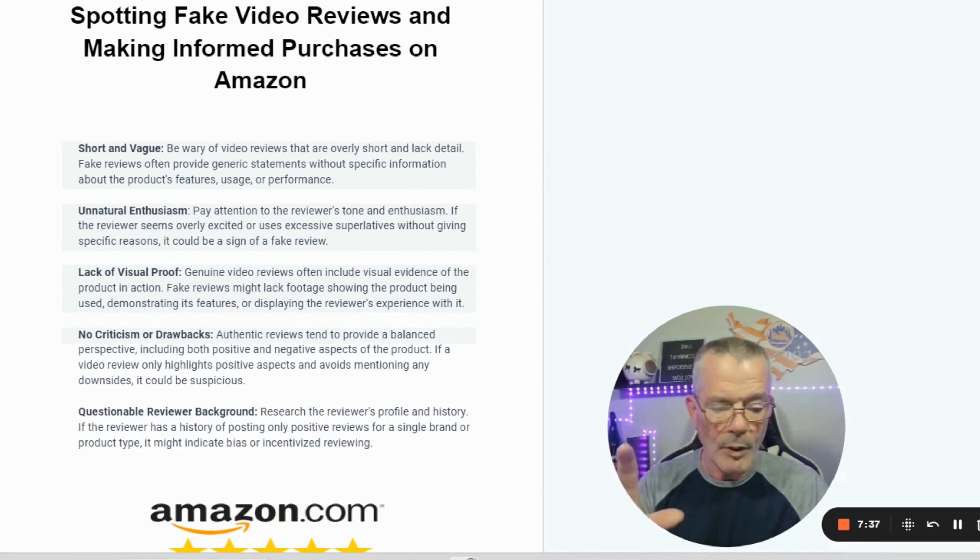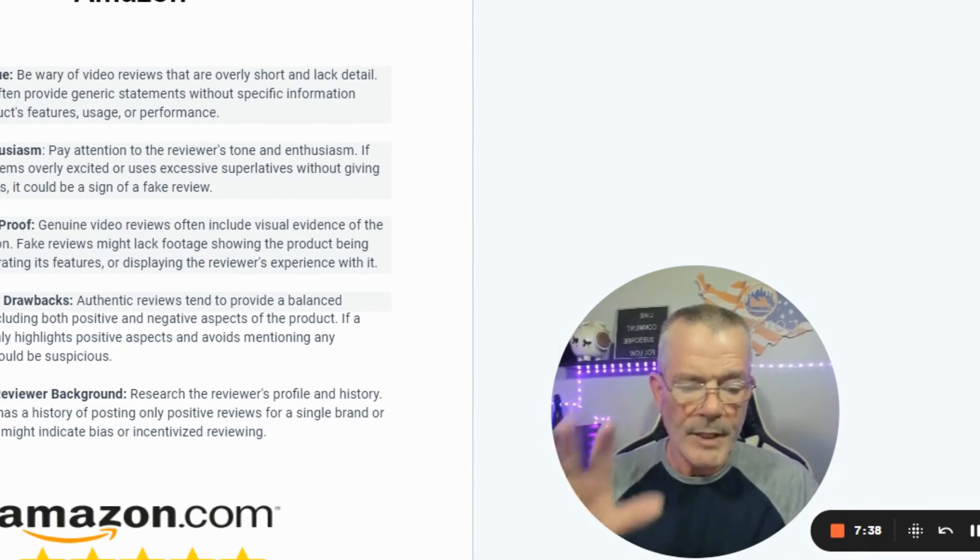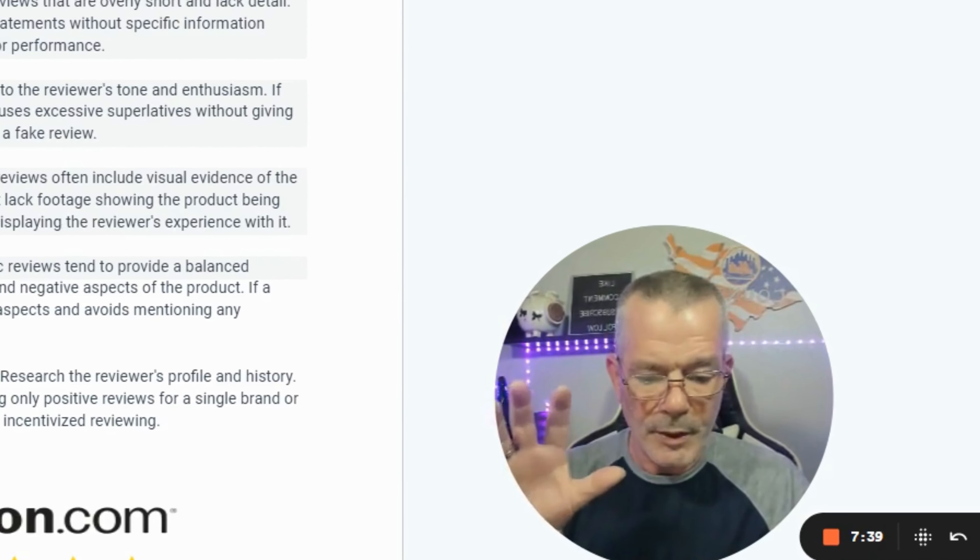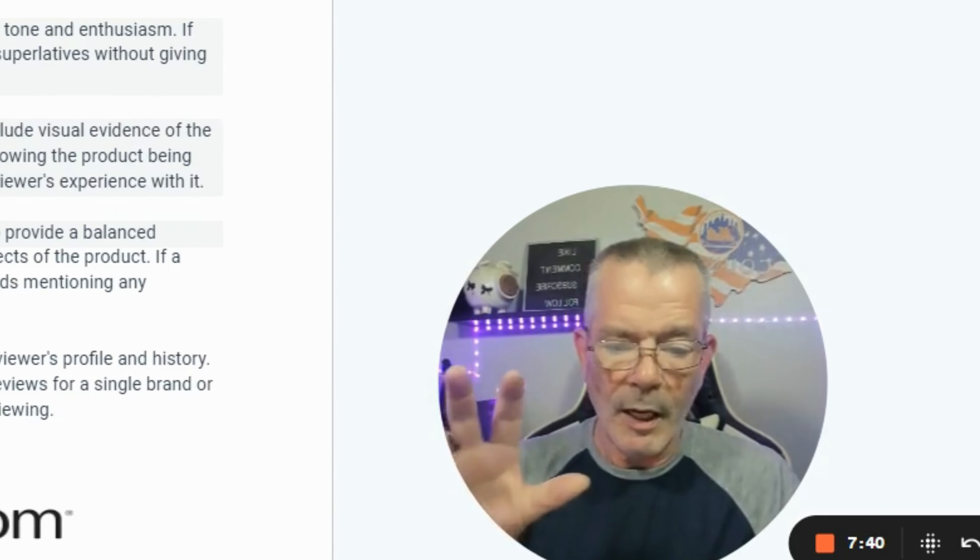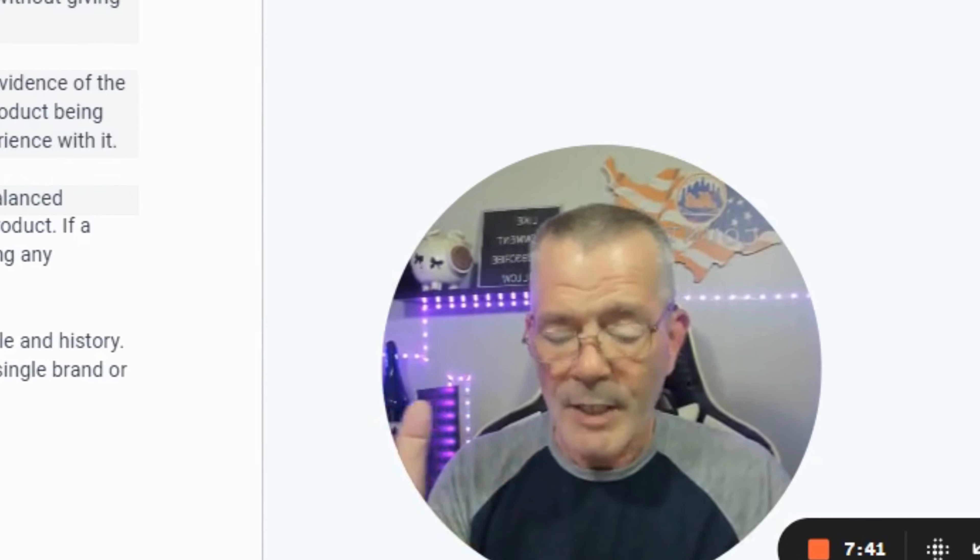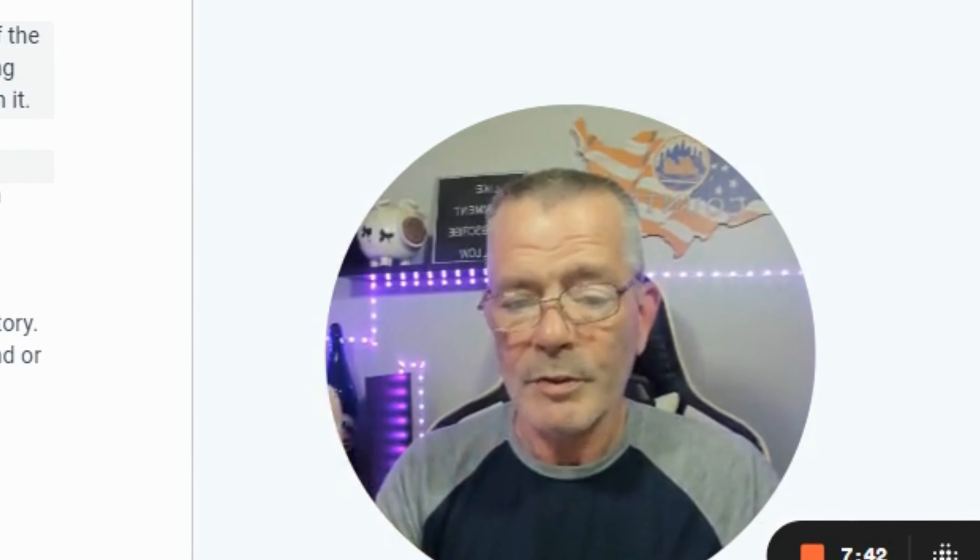You need to find out the pain points and solve the pain points in your niche, because that's what your audience is going to want to find out.